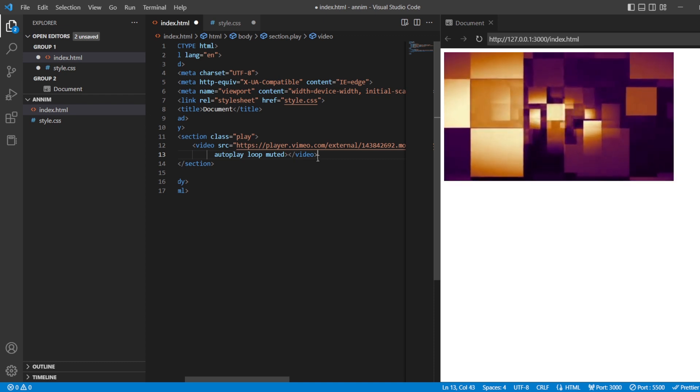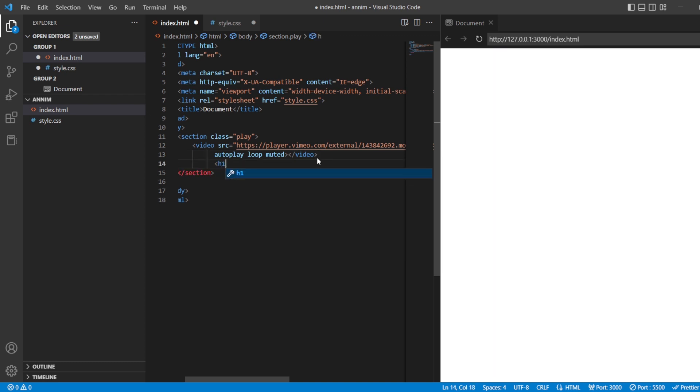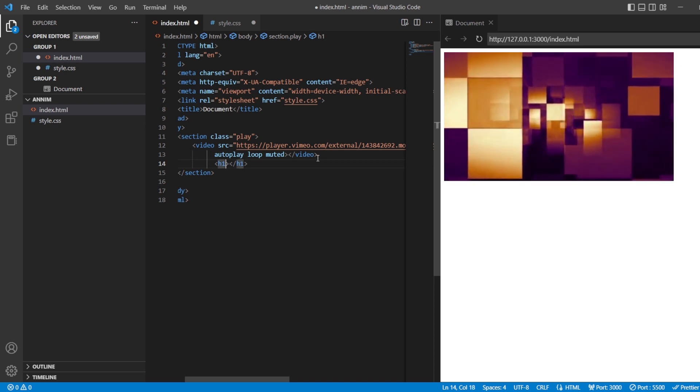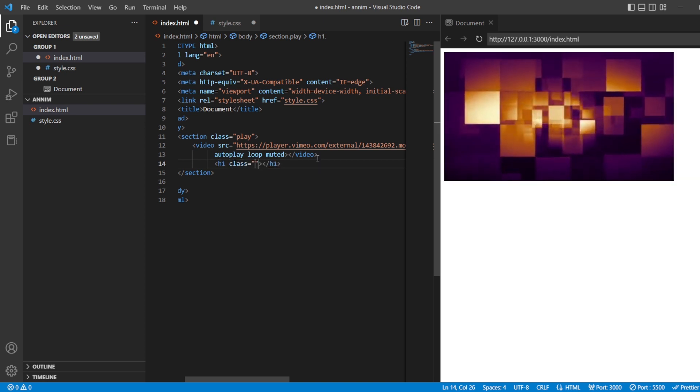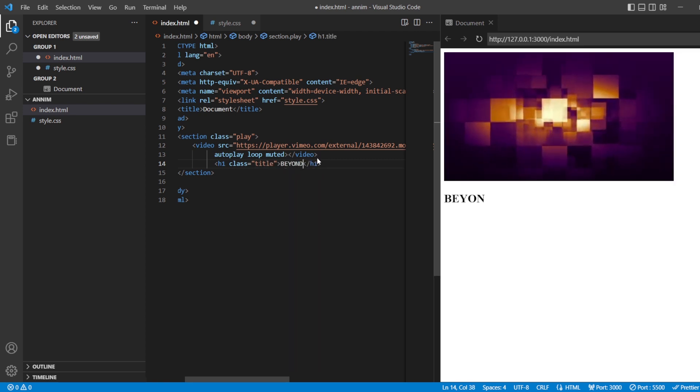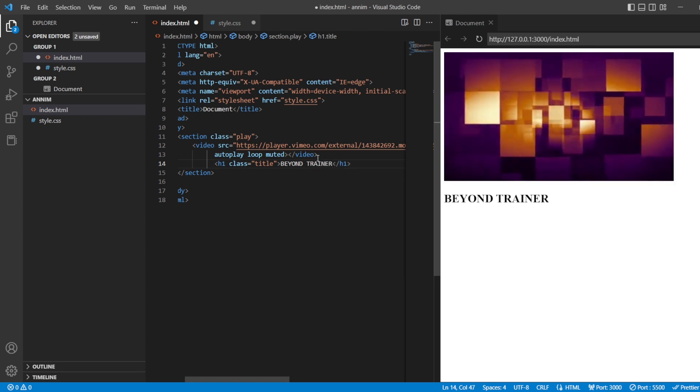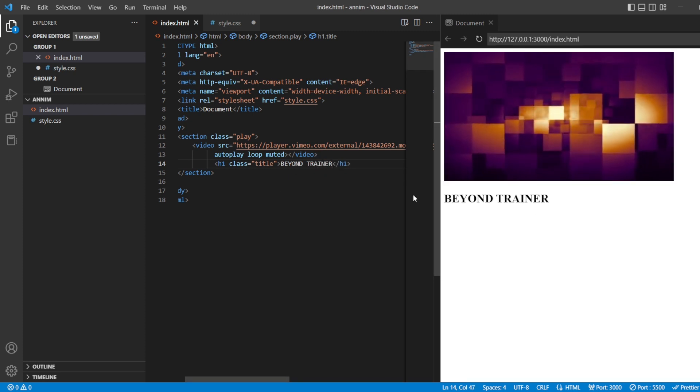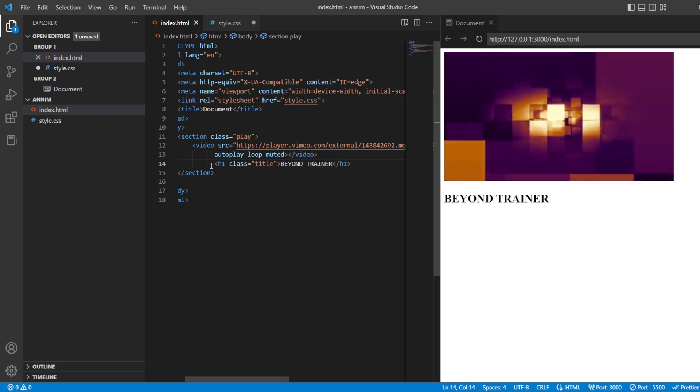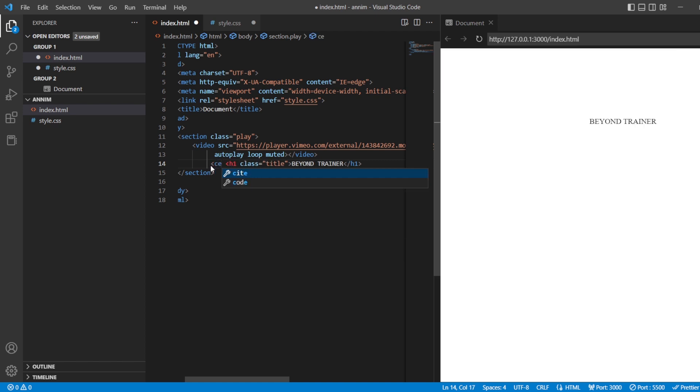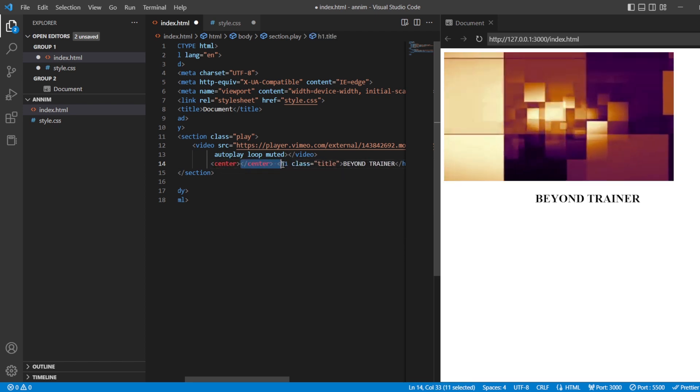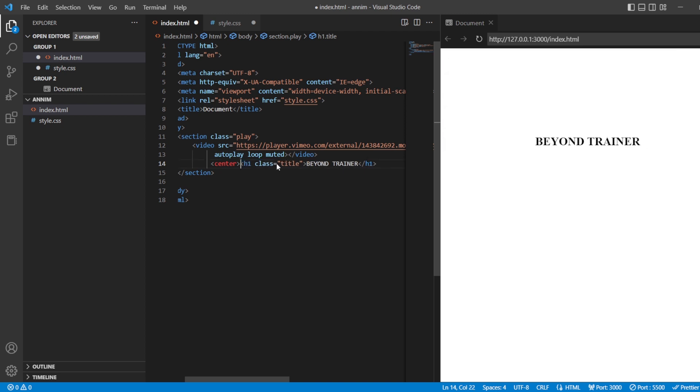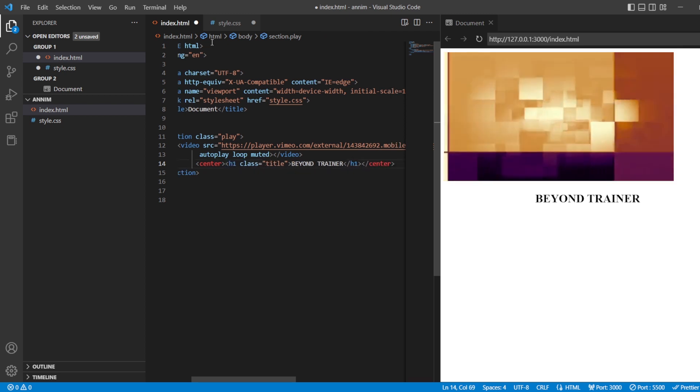After that, let me add the title for this video. For the title, I'm just going to use the H1 tag. And here, the class will be title. It is going to be beyond trainer. Beyond trainer is the title here. We'll save this. And I'll just use the center tag and make the title be in the center. Perfect. We have both. Now, let us style this.